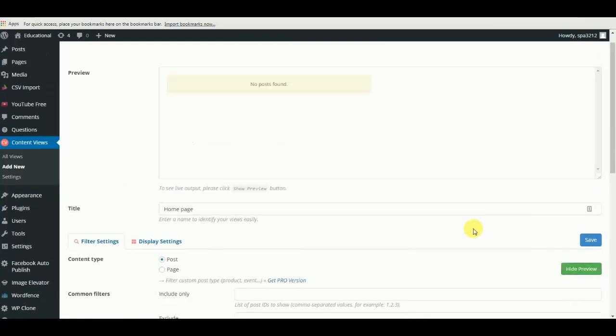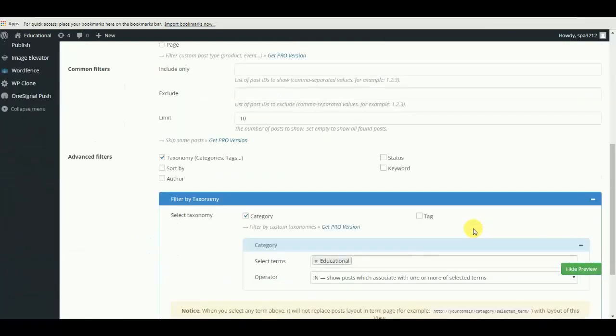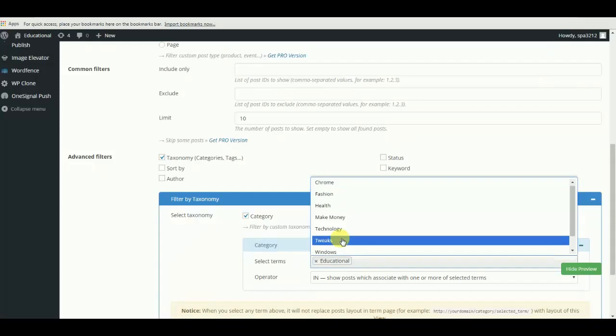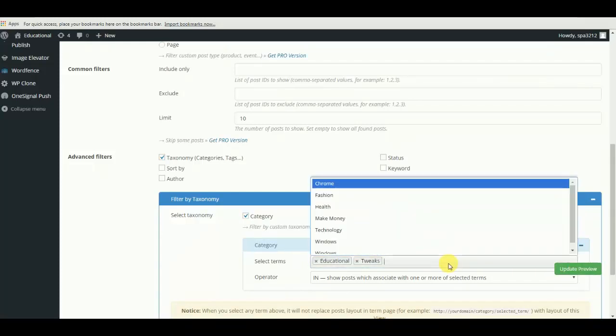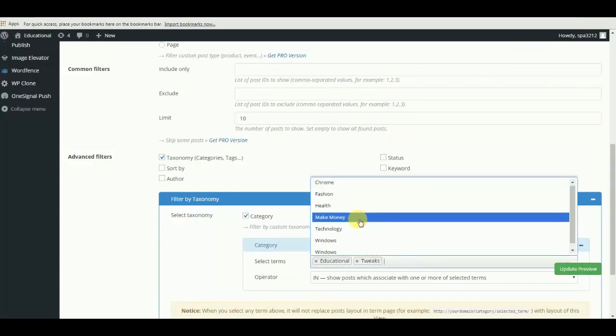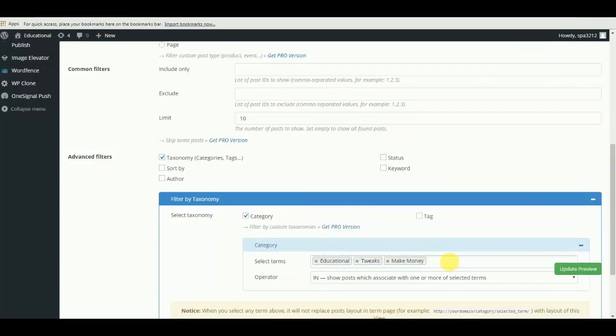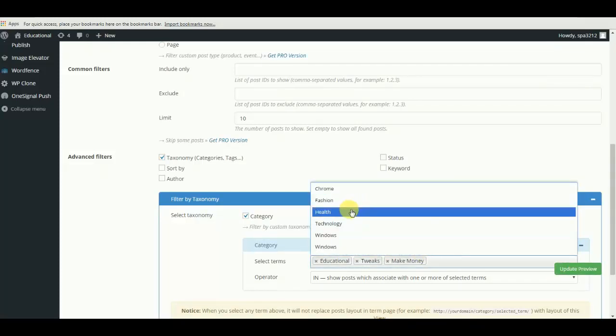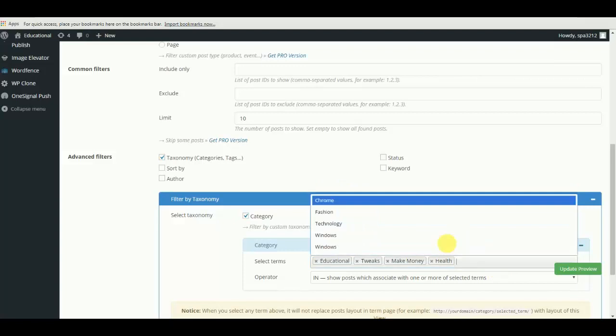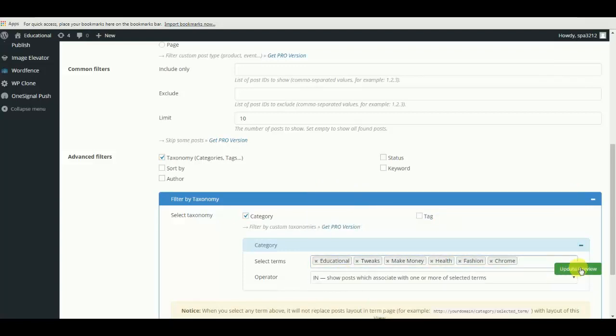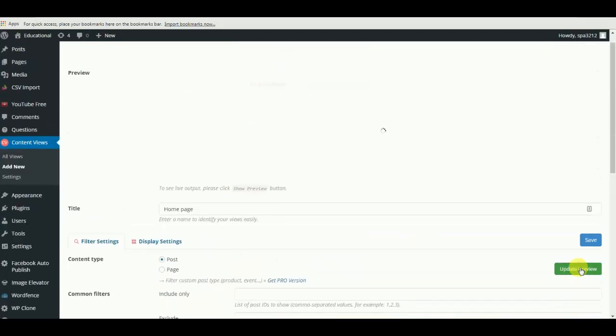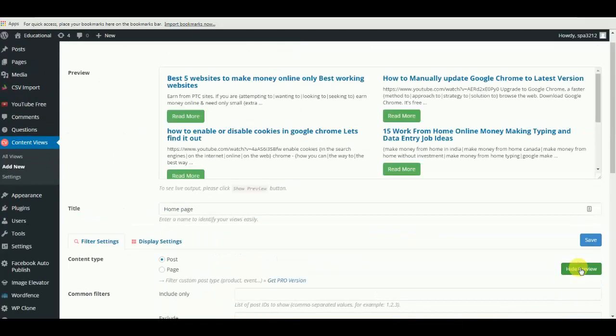Let's see and update the preview. I think there is no post in this category, so let me add a few more. Yes, enough. Now see, okay.